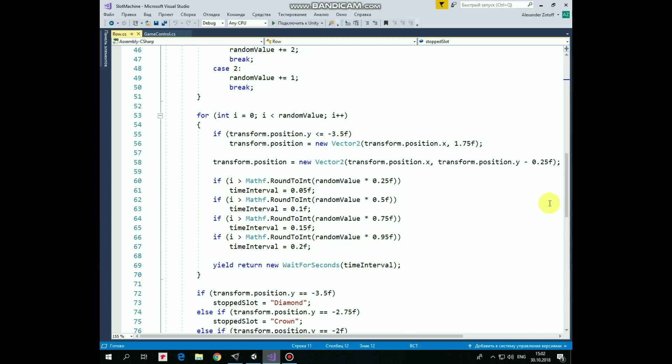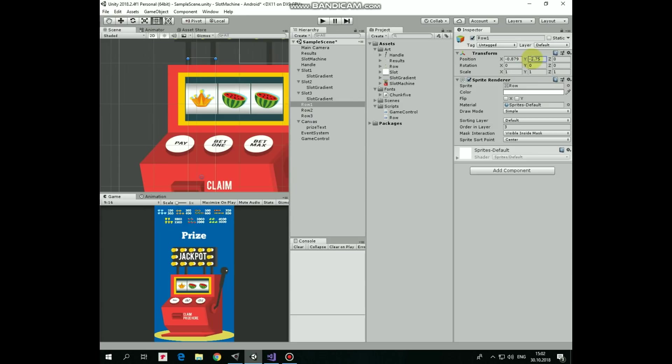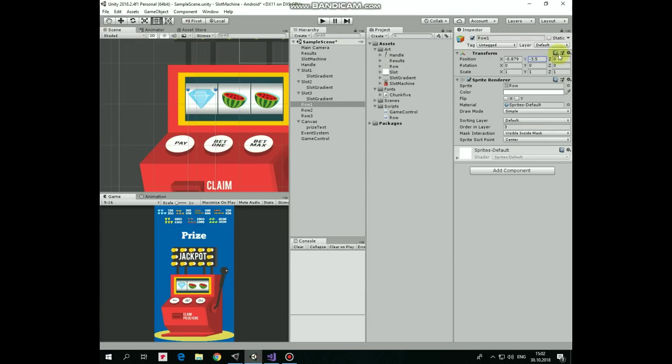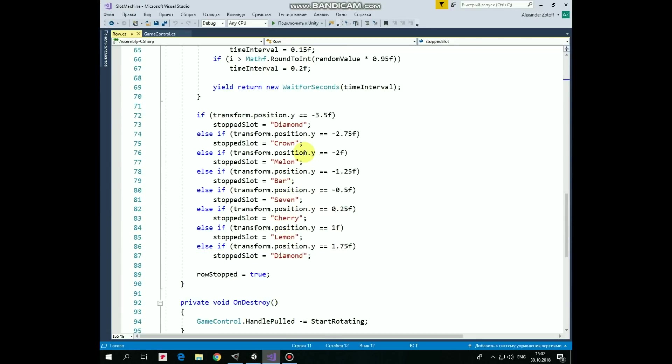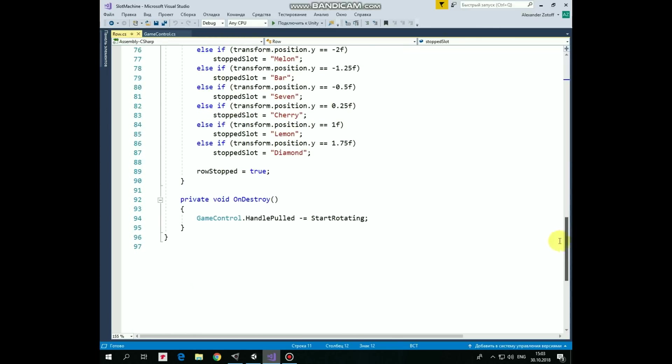When row stops, we need to check the final position of the row. So, if y-position equals to negative 3.5, then the slot shows diamond. Let's see, set negative 3.5, yes, it's a diamond, stopped slot variable becomes equal to diamond. If y-position is negative 2.75, then slot shows a crown. And so on. Negative 2 is a melon, negative 1.25 is a bar, negative 0.5 is a 7, 0.25 is a cherry, 1 is a lemon, and 1.75 is a diamond as well. At the end of the coroutine, we set row stop to true. Final important thing here in row script.